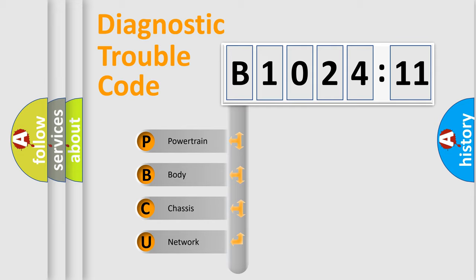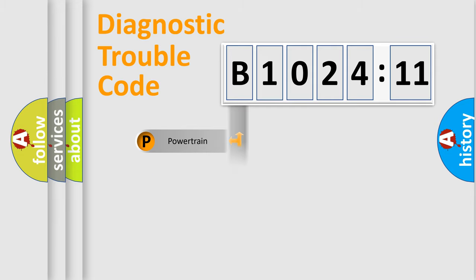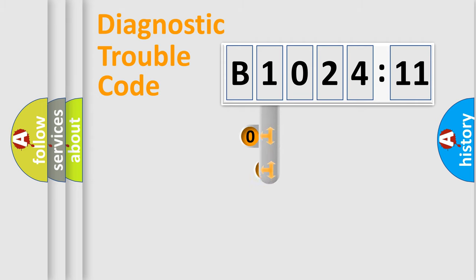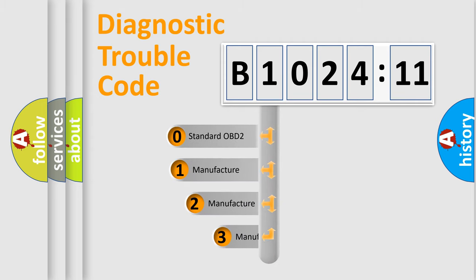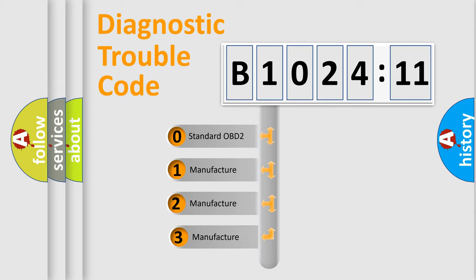We divide the electric system of automobile into the four basic units: Powertrain, Body, Chassis, Network. This distribution is defined in the first character code.